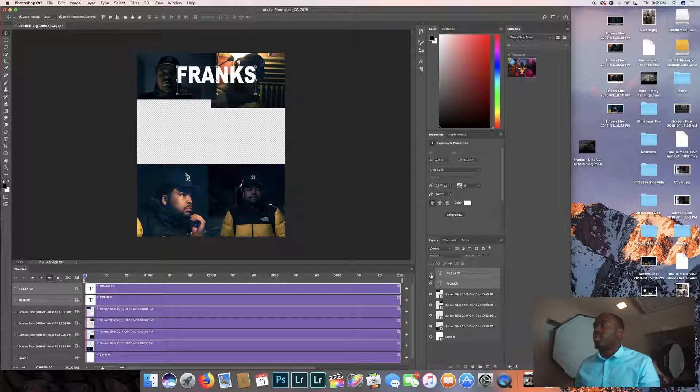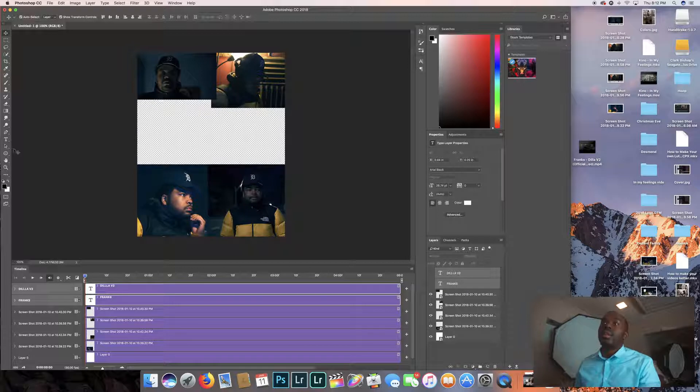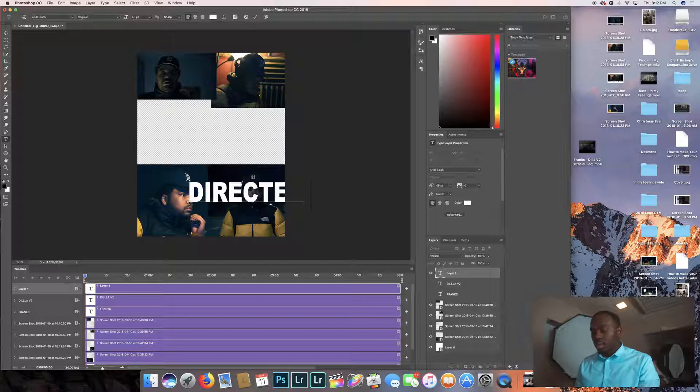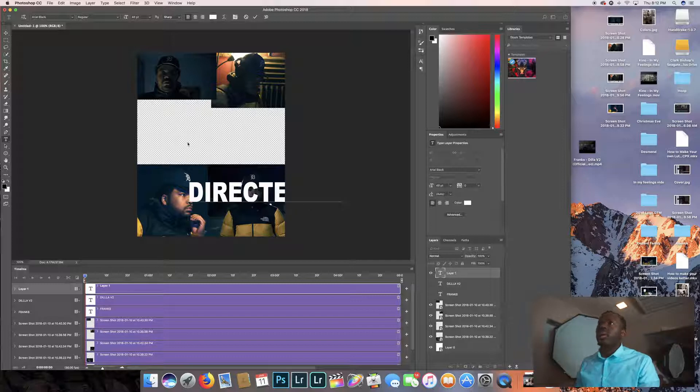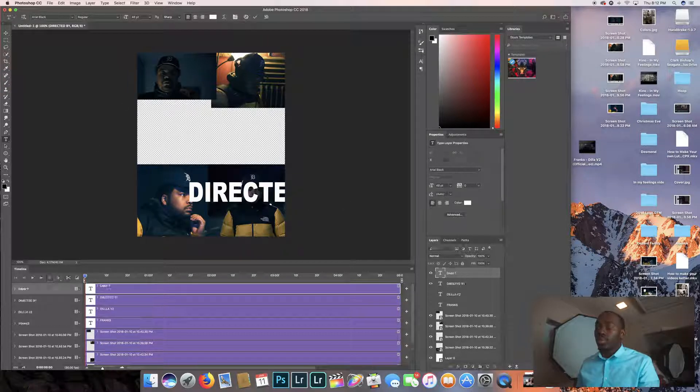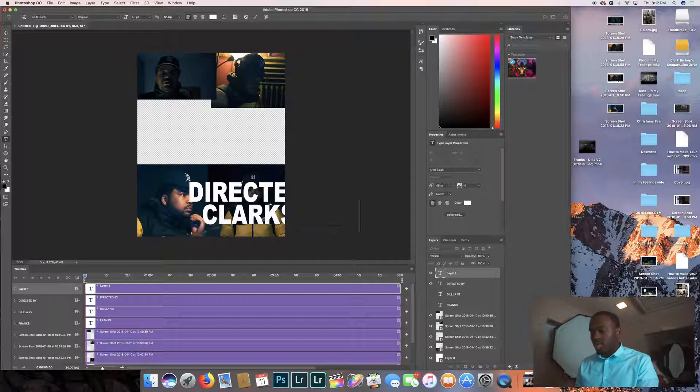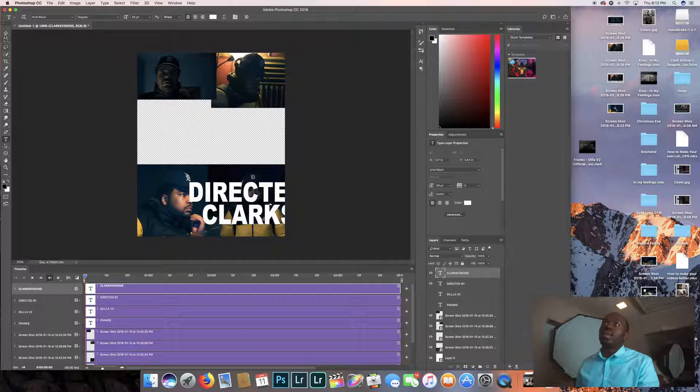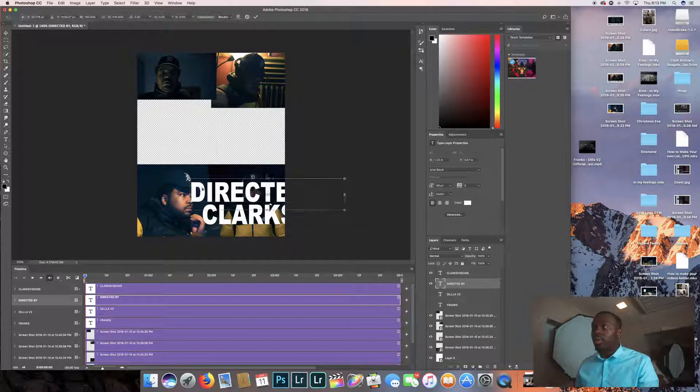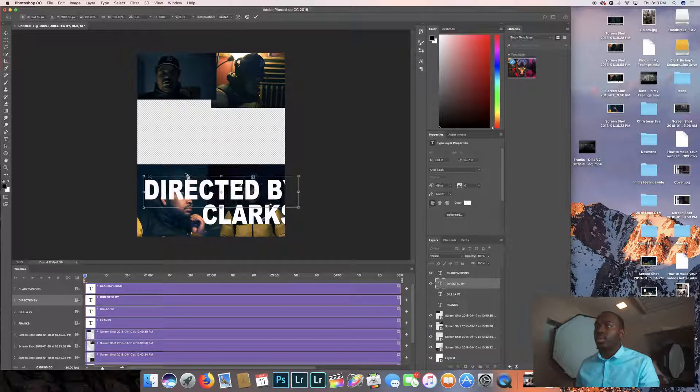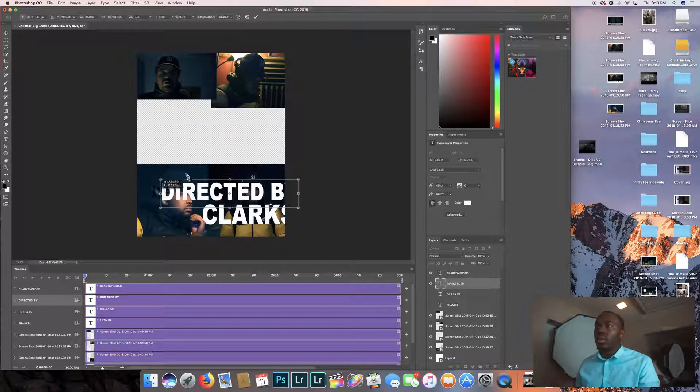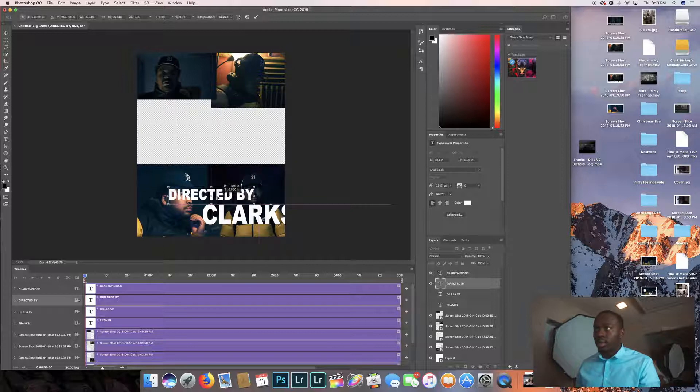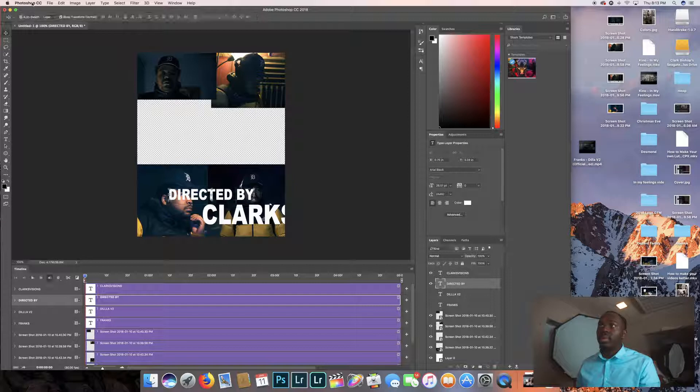So this is a trick I learned. I'm going to press command on Frank so you can resize both of them at the same time. Make that a little smaller and I'm probably going to put that in the center right there. Actually, I'm going to take both of those off right now. We'll get back to that. And then I'm going to make some more text. Now I'm going to go directed by, and then I'm going to add some more text, going to go Clark's Visions.